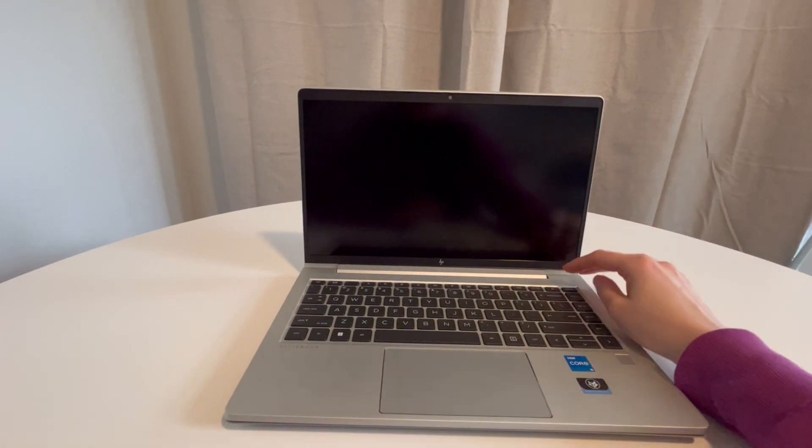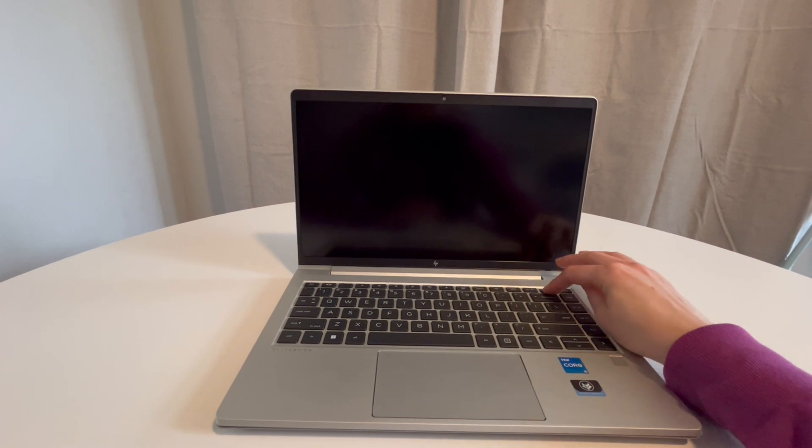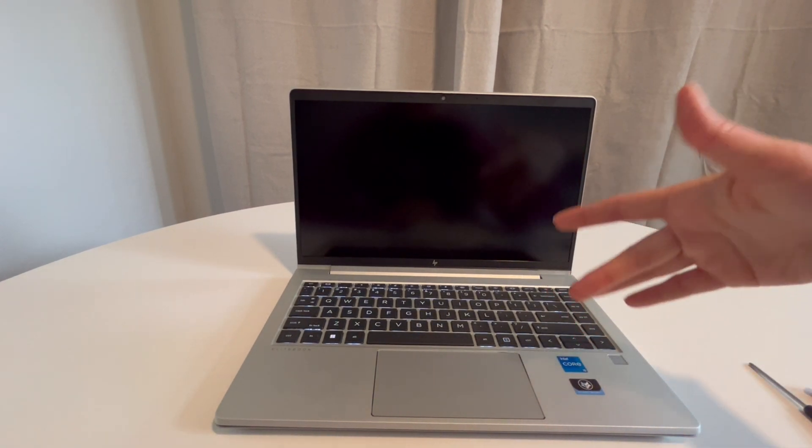I'm going to start my computer and demonstrate. I hit power and as you can see it turns on.